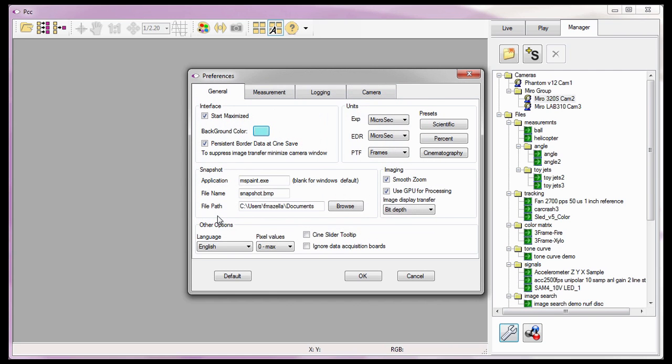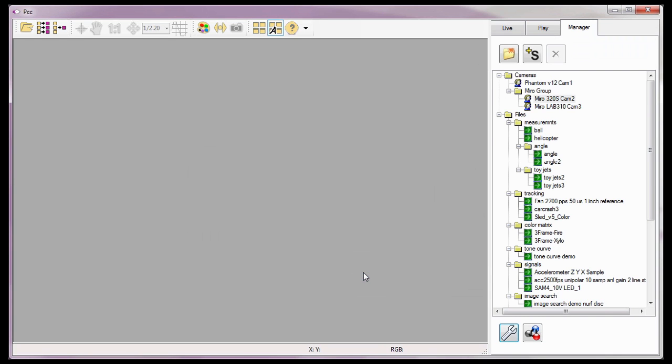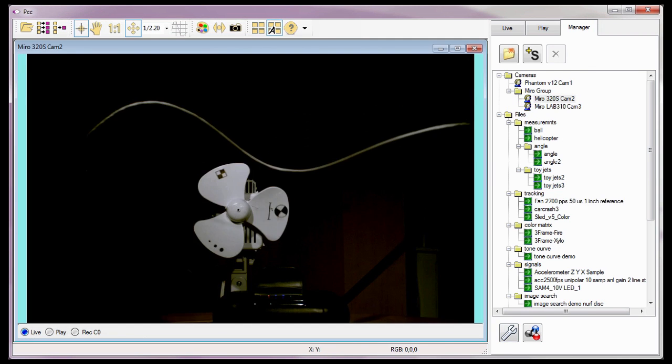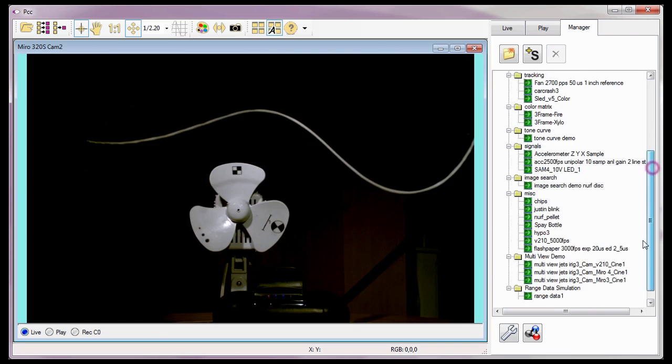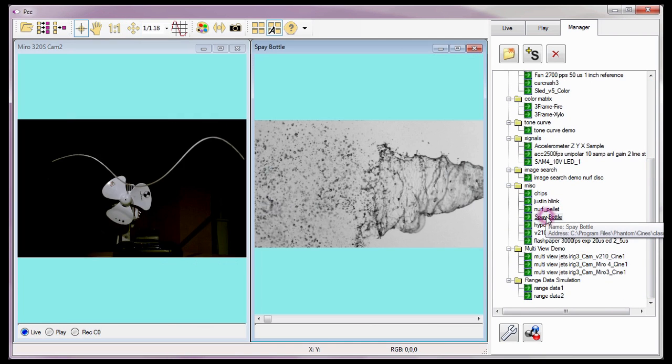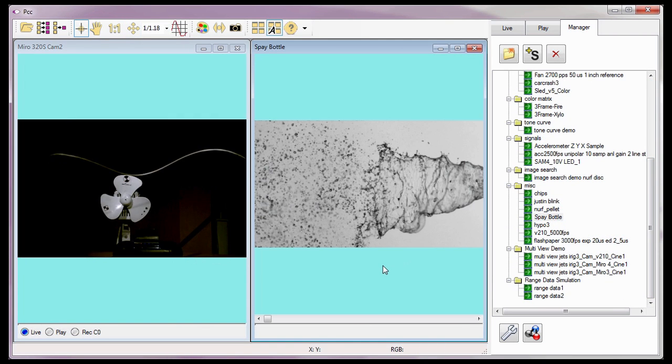Notice that the specified color is now displayed as the Background Color button. Now click the OK button in the Preferences dialog window. When I open a Camera's Preview panel or a Cine or Image file in a Play panel, notice the panel's background will be the color just specified.